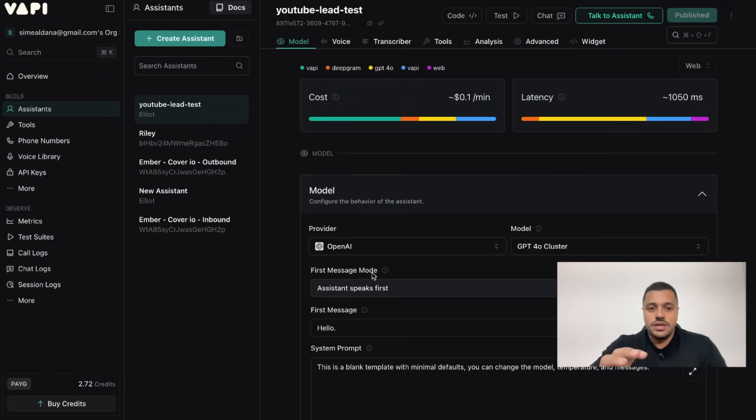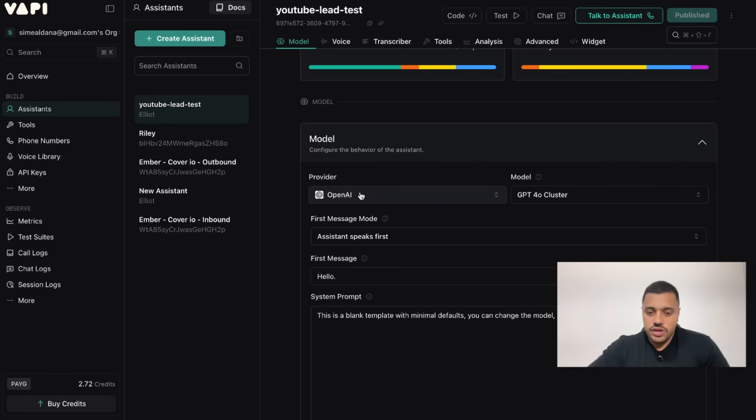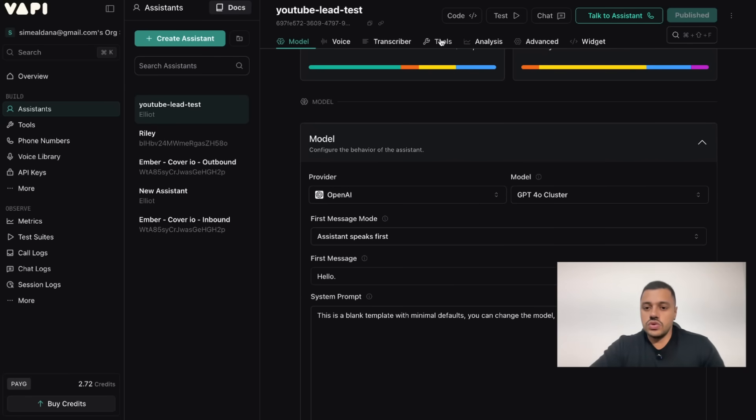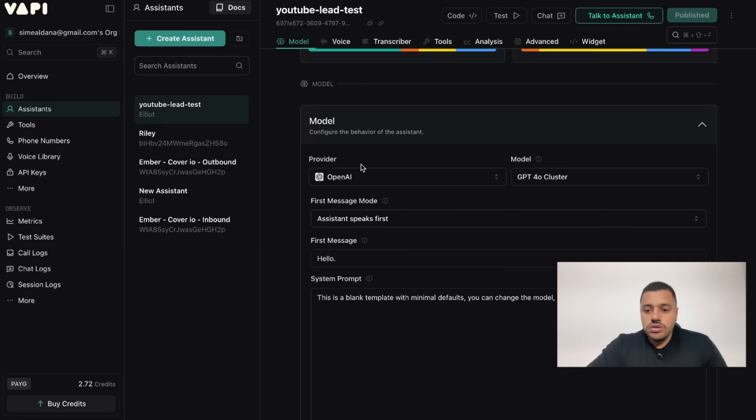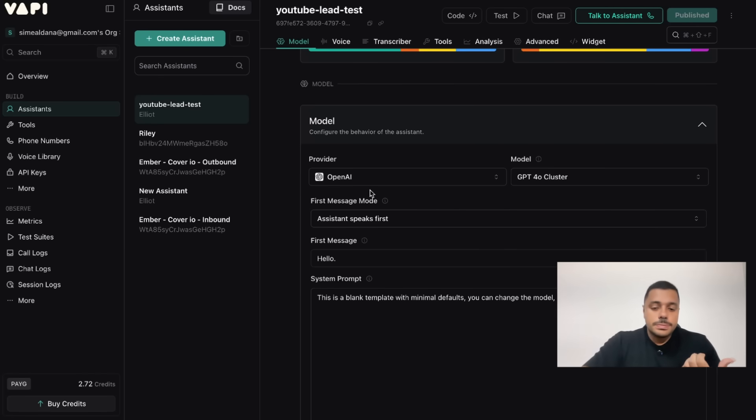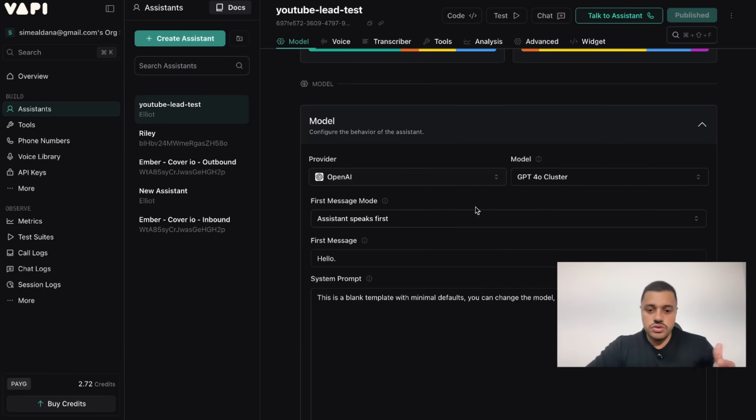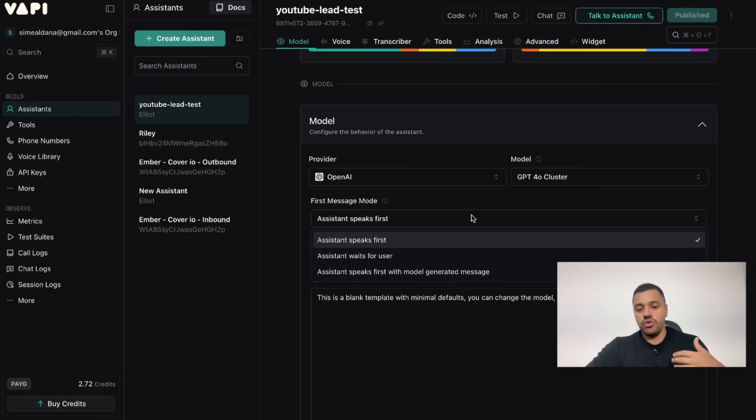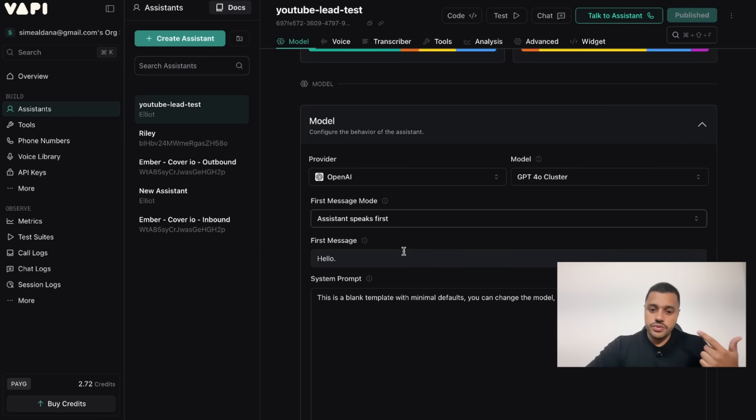We have the assistant. Here in the assistant you have a couple setups such as model, voices, transcript tools, analytics, advanced and a widget for example. The model, in this case I'm going to leave all this as default, but just to show you, the model is the provider that we want to use. Also the first message, you can define who speaks first, the assistant or the user, and what will be the first message.